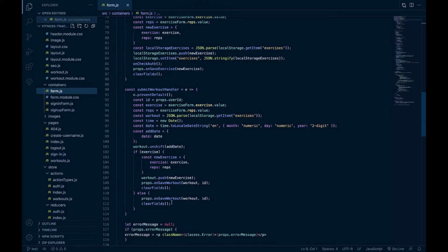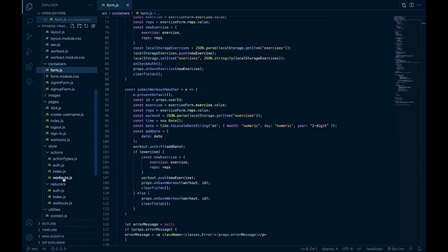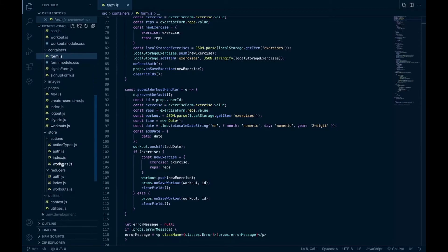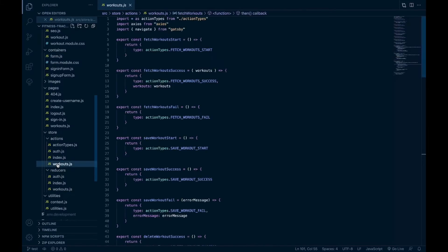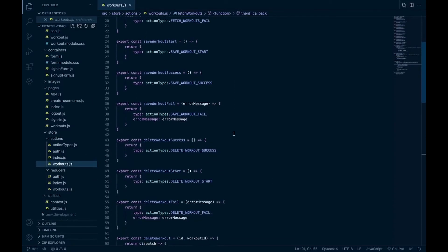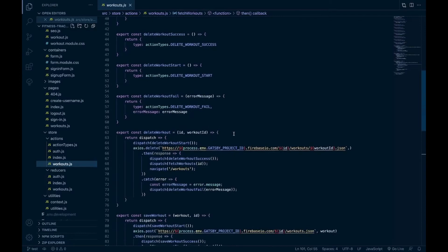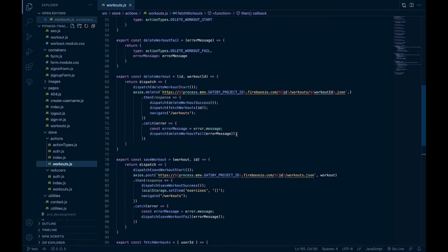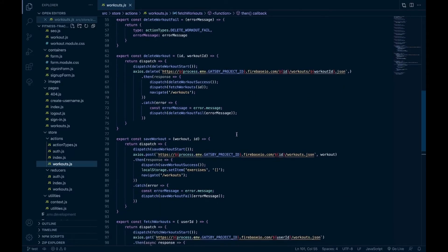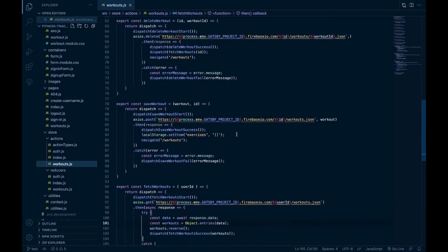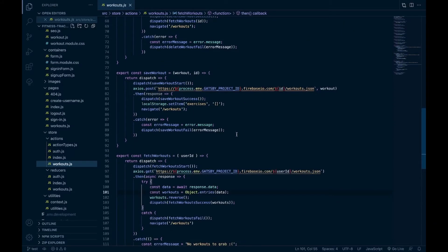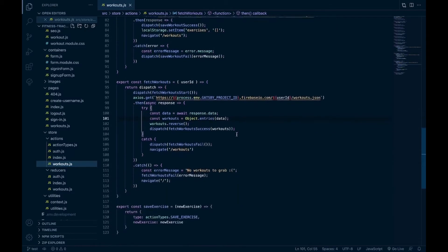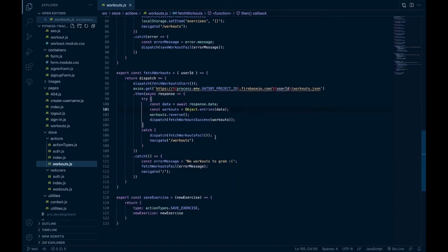So I have my Redux store here, got my reducers and actions, my workouts action file. Let's see, so when we fetch workouts from the database, pass in the user ID, get their workouts.